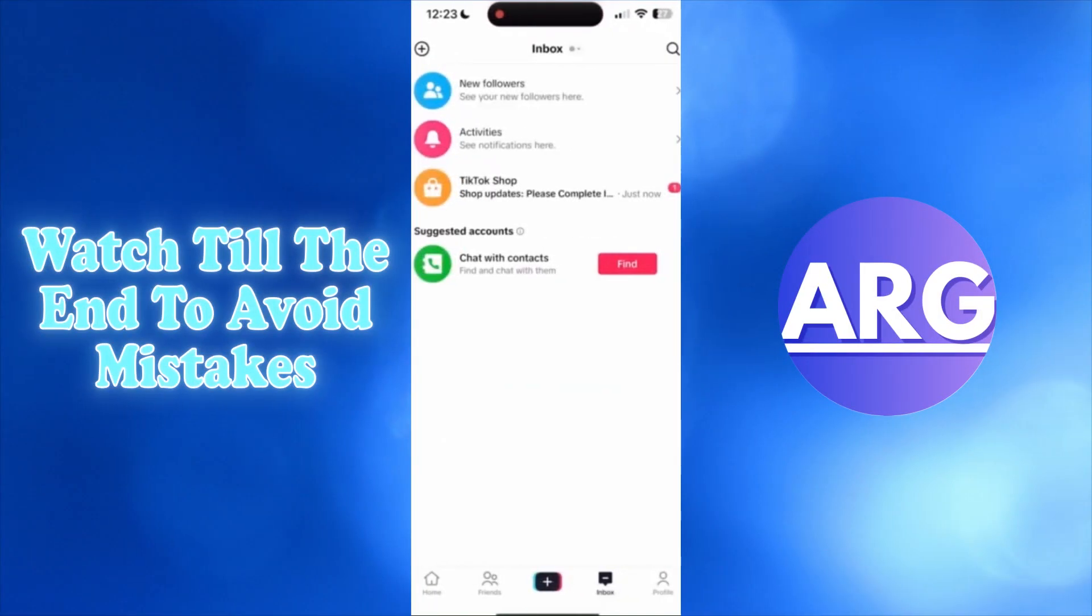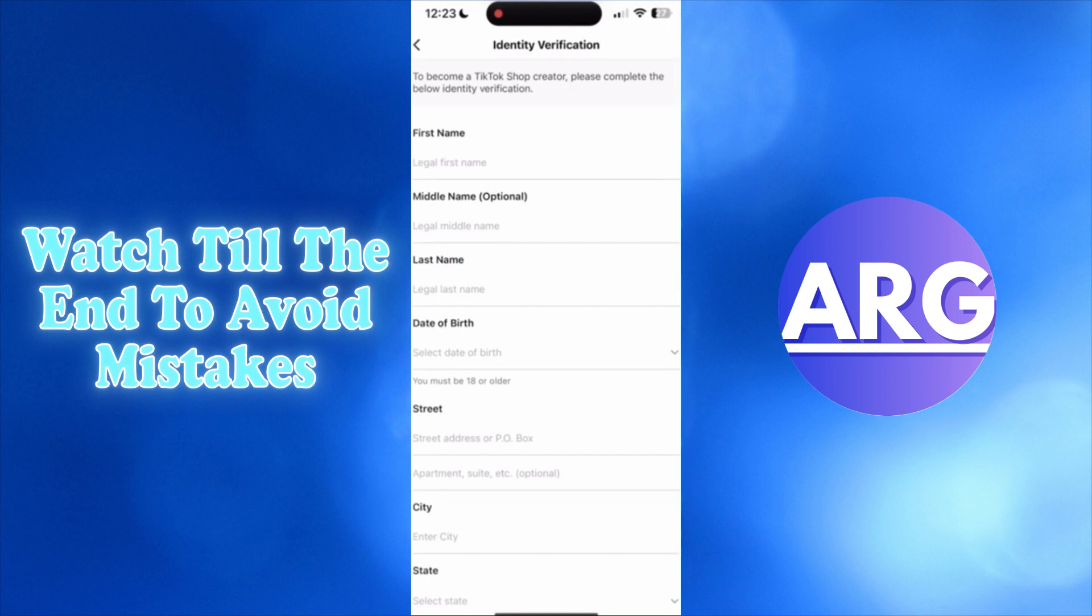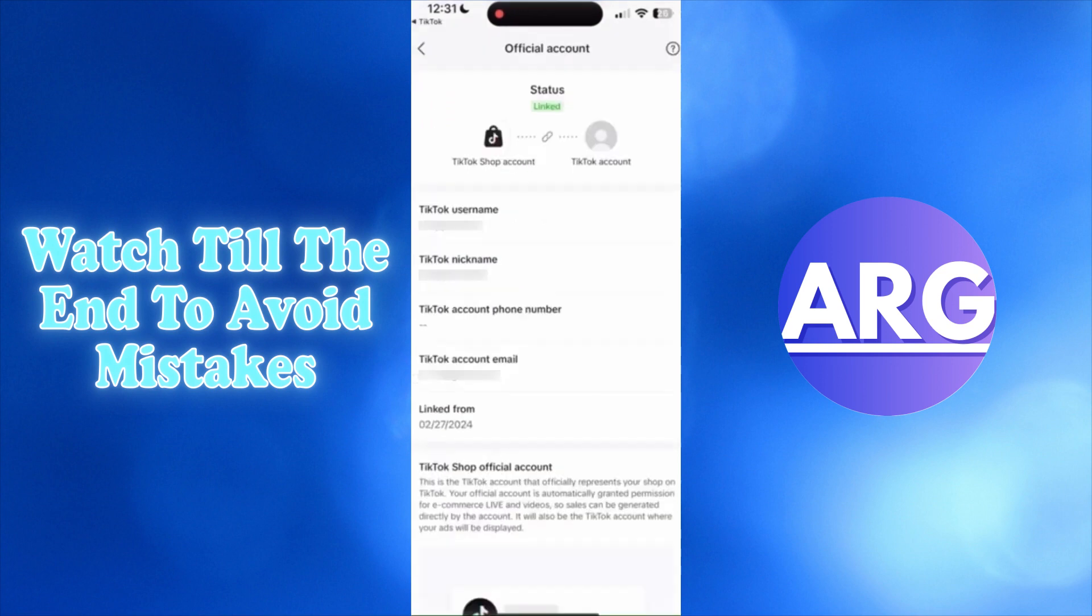Go to your TikTok inbox where you'll see a message. Open it and fill in the requested information. After completing this, your account is verified and linked to the seller center. That's how you join the TikTok shop affiliate program.